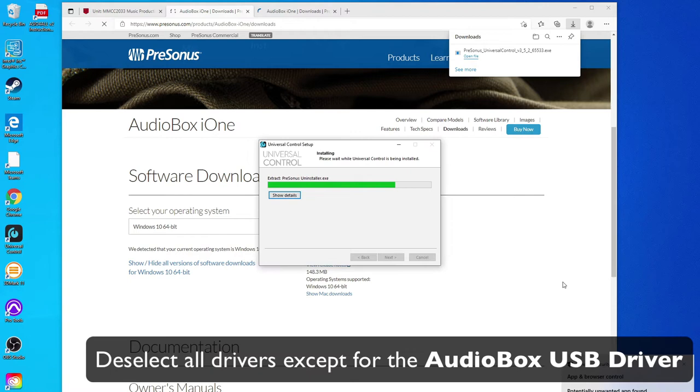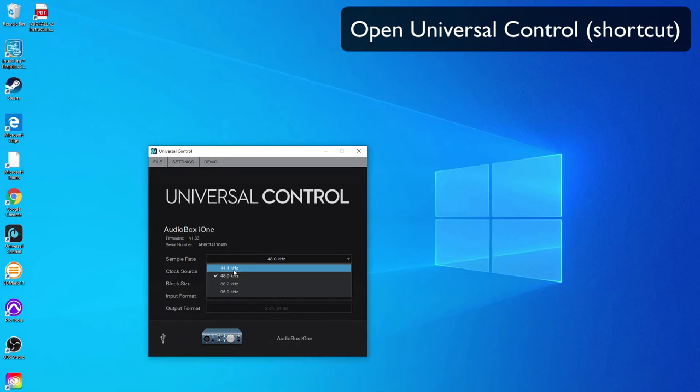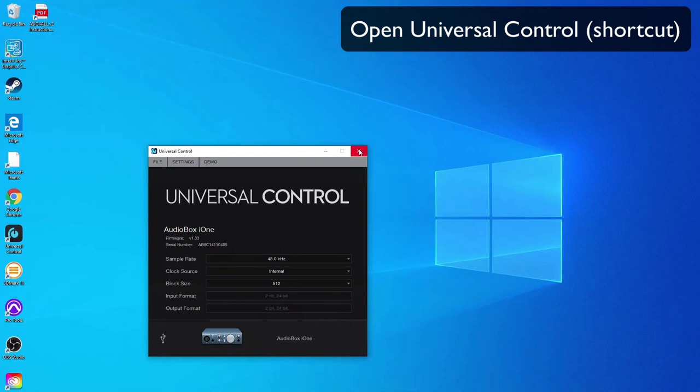We can now check the Universal Control software. There will be a shortcut on your desktop and you can open that and it will tell you the sample rate, if the clock is set to internal, and what the hardware buffer setting is.